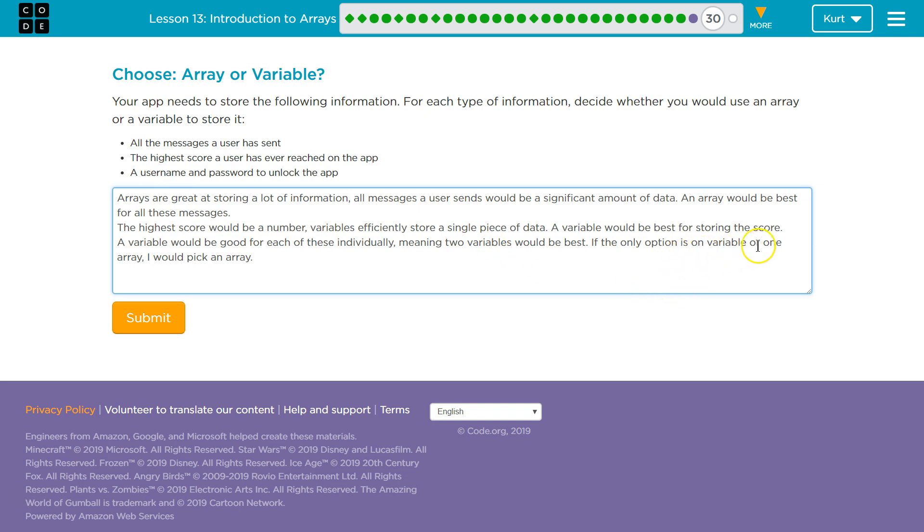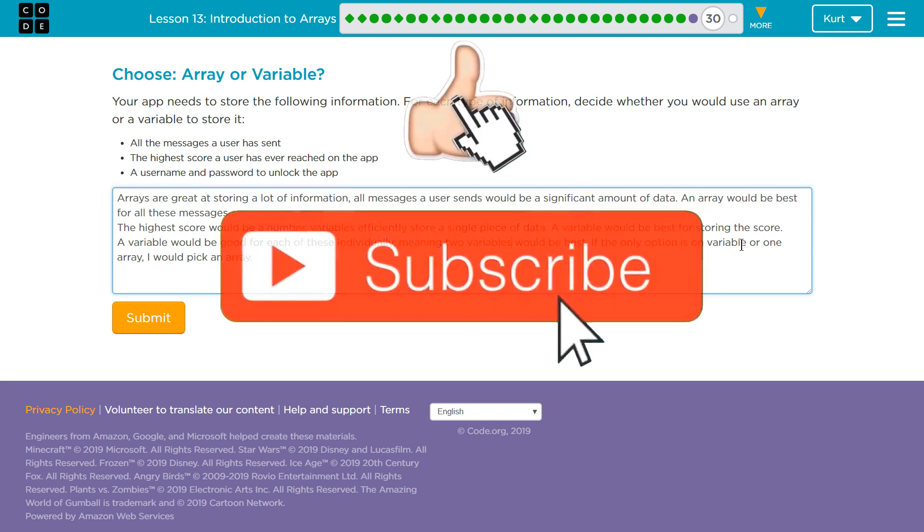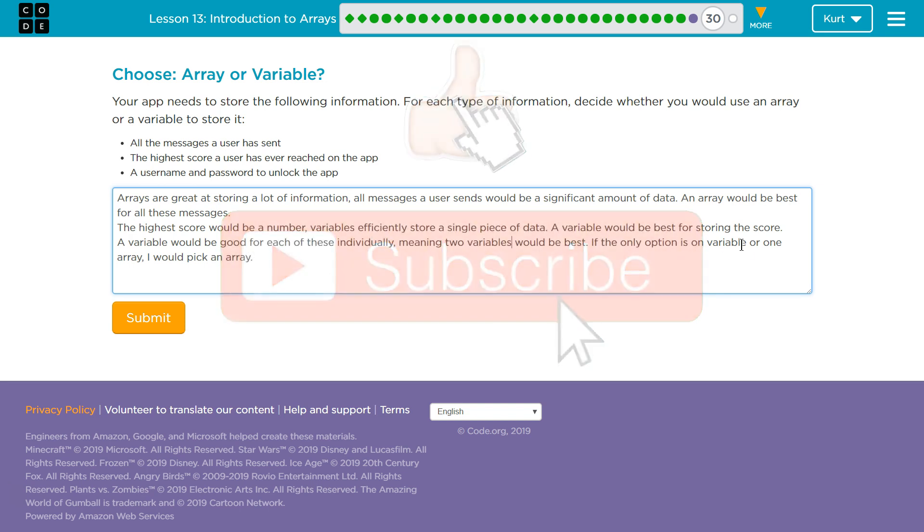If the only option is a variable or an array, I would pick an array. Those are mine. I'm sure there's still grammar issues, but you get the idea. Chew on what I was saying. Maybe you have a different thought. Maybe you're better at this than me. Come up with your own. I'm going to keep moving on.